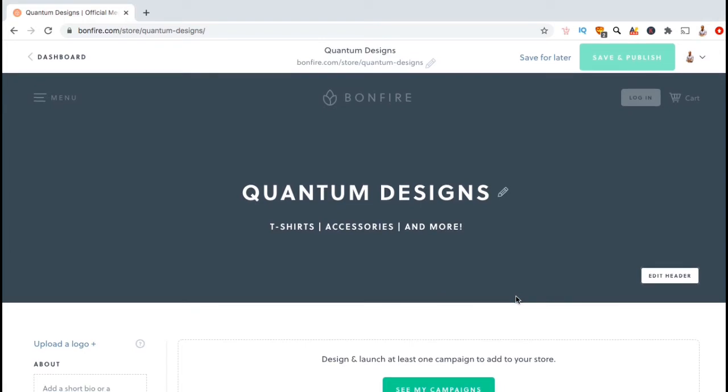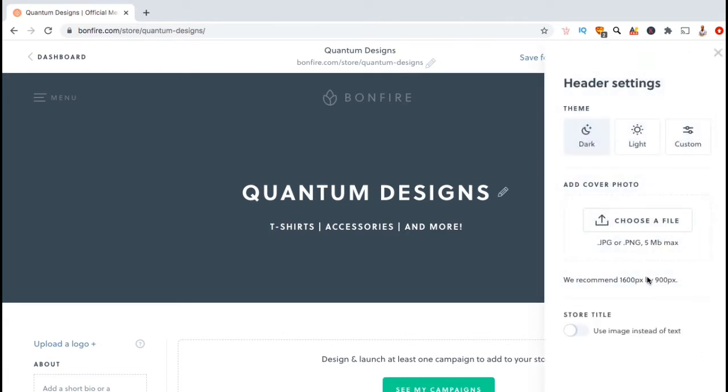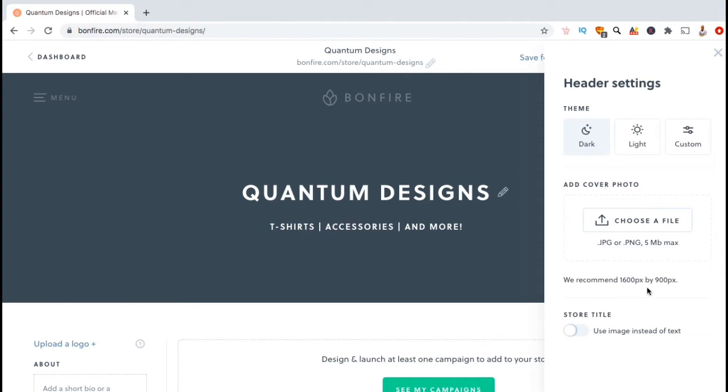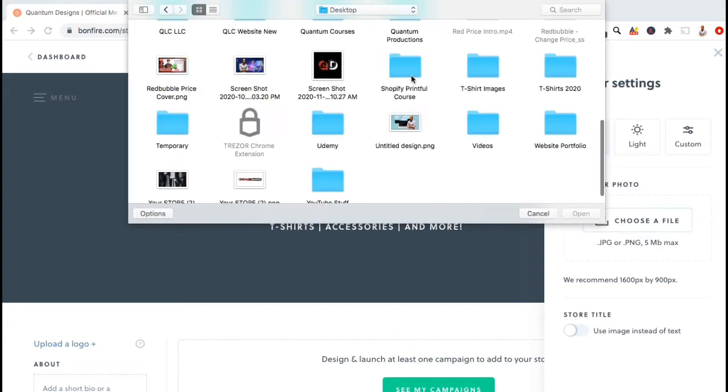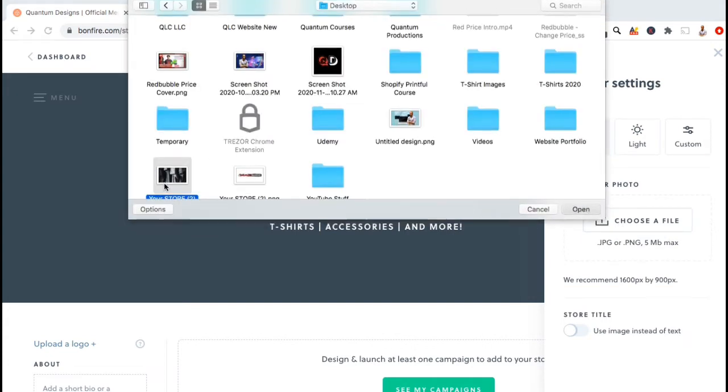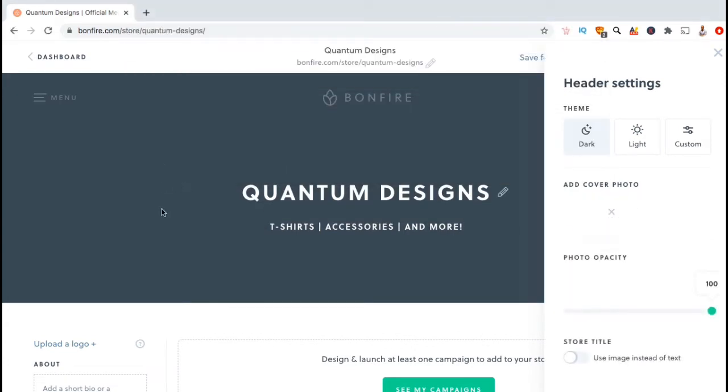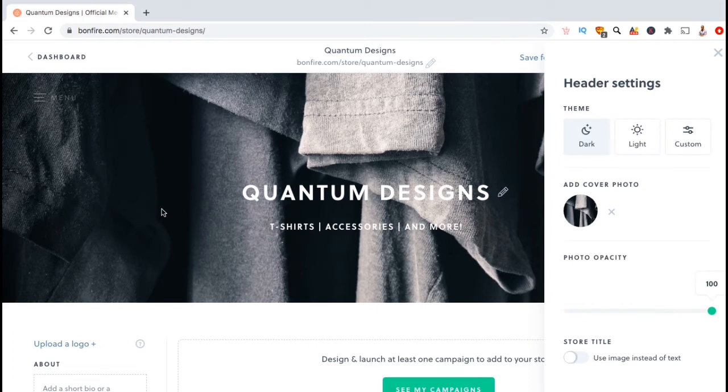You could leave your header like this, but for my header, I think I'm gonna add an image. So let's click on the edit header button and go back to our header settings menu. Here's where you can select to add a cover photo to your header. Your cover photo should be under 5 megabytes in size and in JPG or PNG format. The recommended size for your cover image is 1600 by 900 pixels. So as an example, let's add a cover photo to my header.